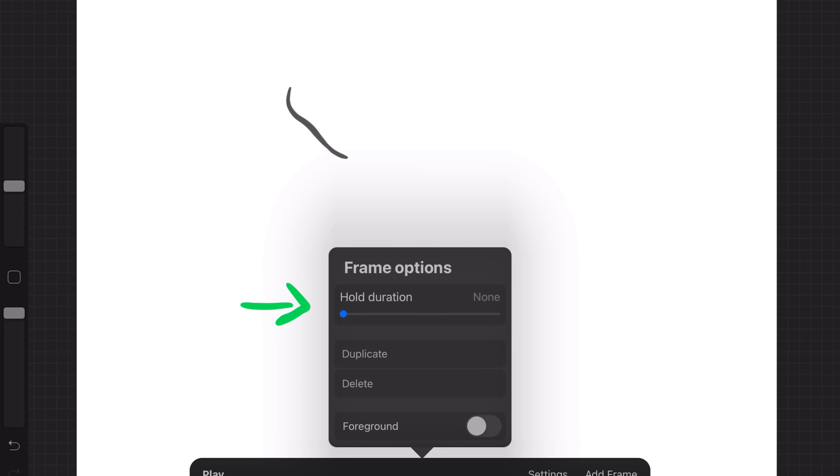Then you can just add a little bit more and then change the hold duration if you want it to hold it for more frames.